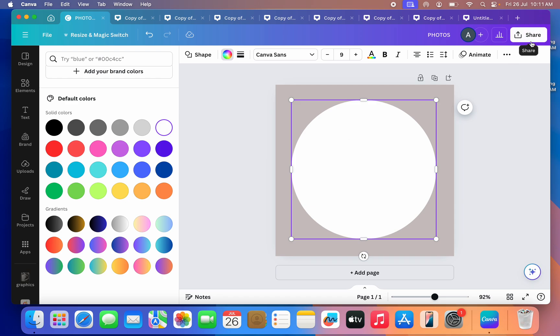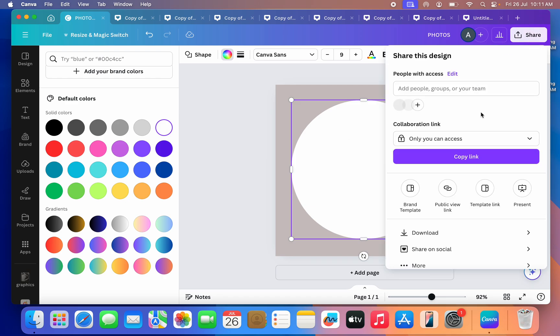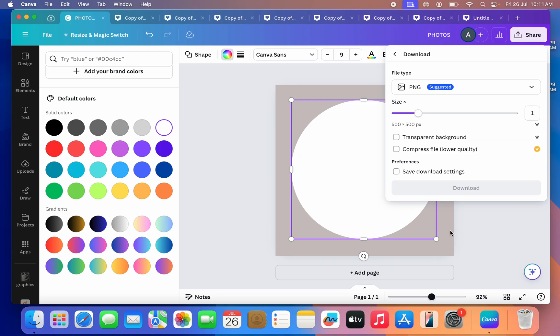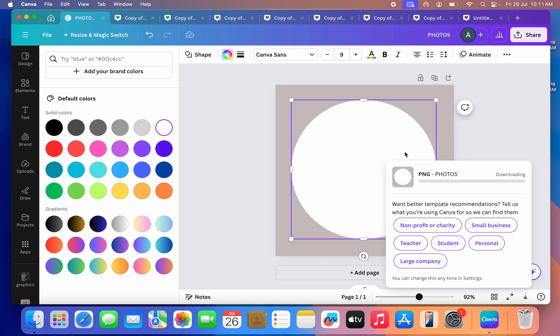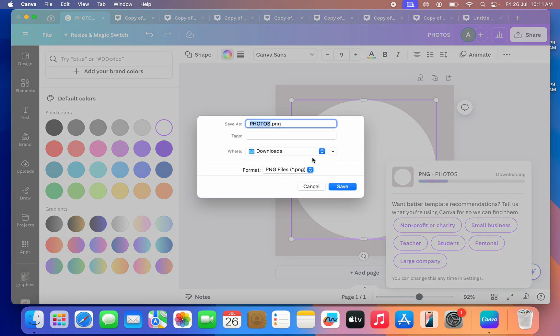Click on Share and you need to click on Download. Once you click on Download, make sure transparent background is selected. So now you need to download it.